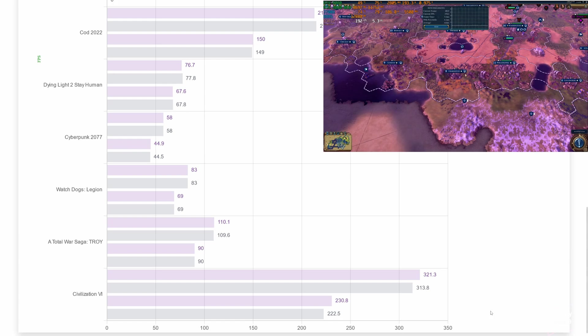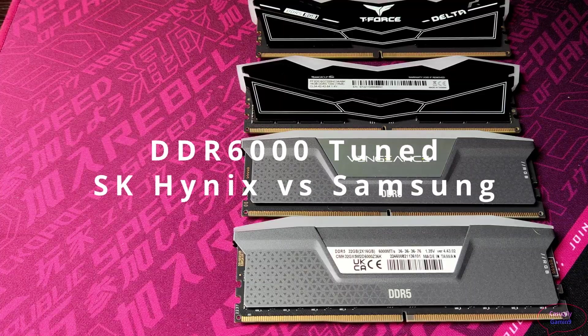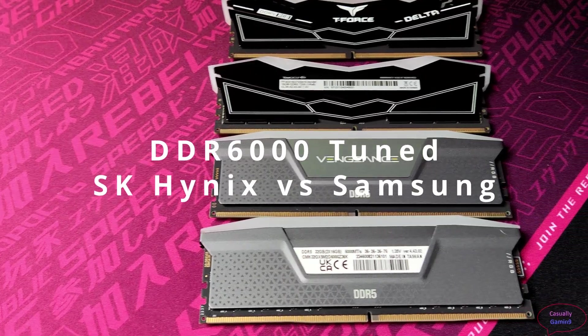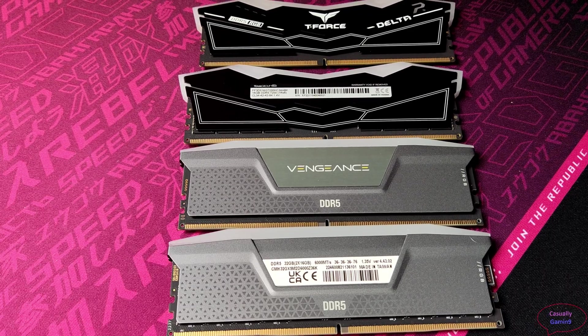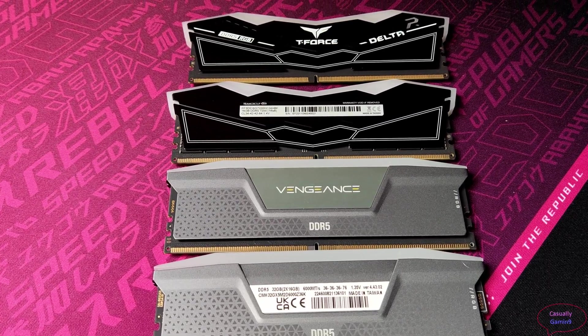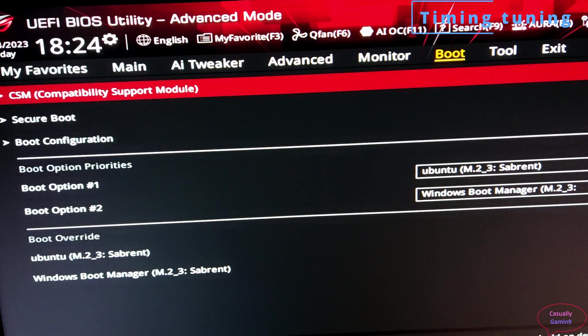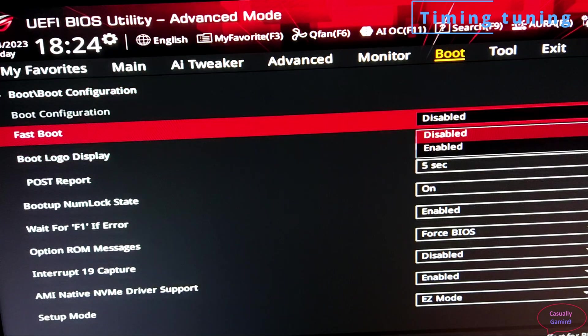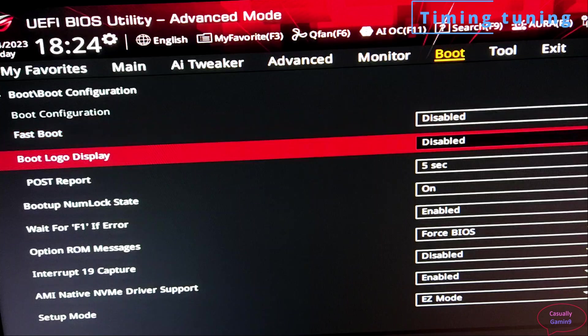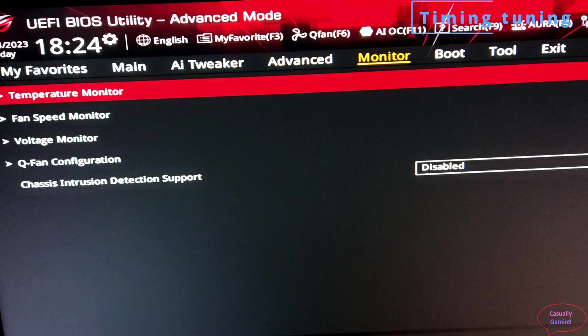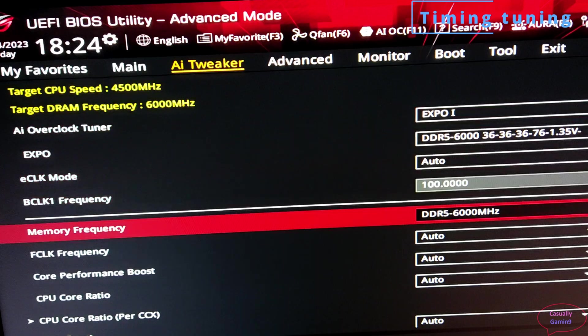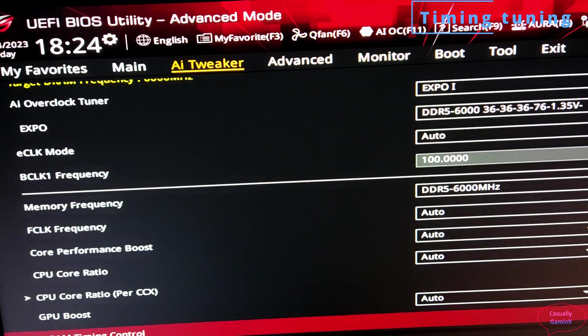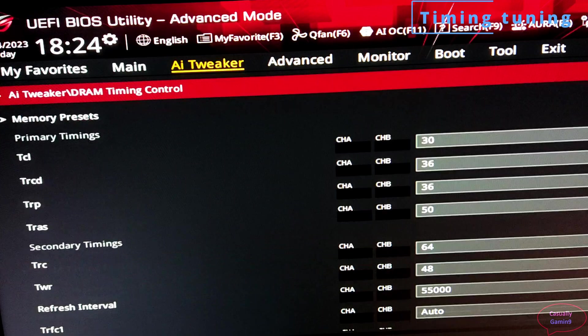Now, let's see the difference between Samsung and Hynix memories. One has tighter primary timings, the other better secondary timing. Both kits are at 6000. My recommendation is, if you want to tune your memories, to disable Fastboot. It's better to have it disabled instead of having to manually clear CMOS as it may not post because of some aggressive timings. All other settings I left them on Auto for both kits and just updated the timings.